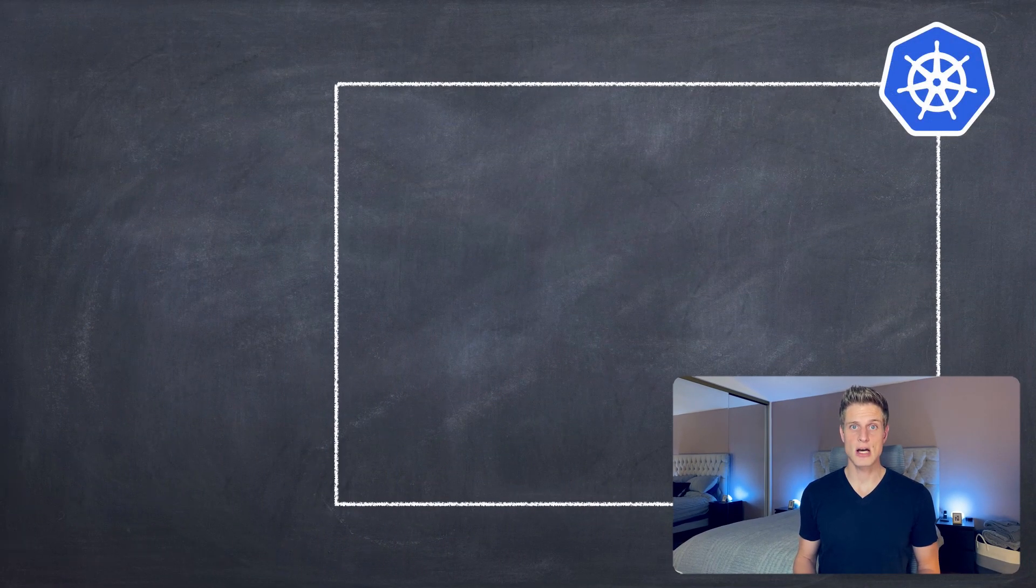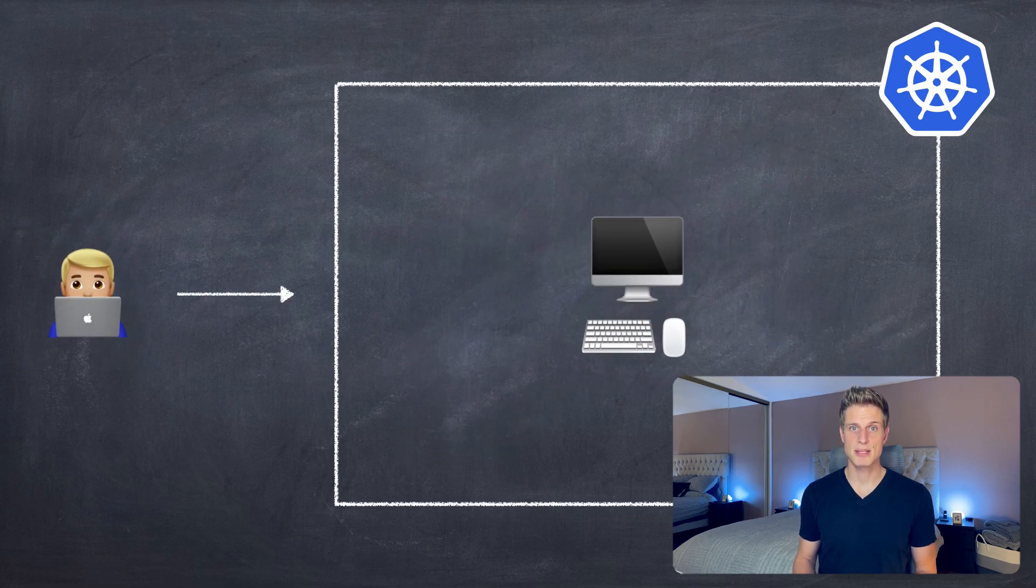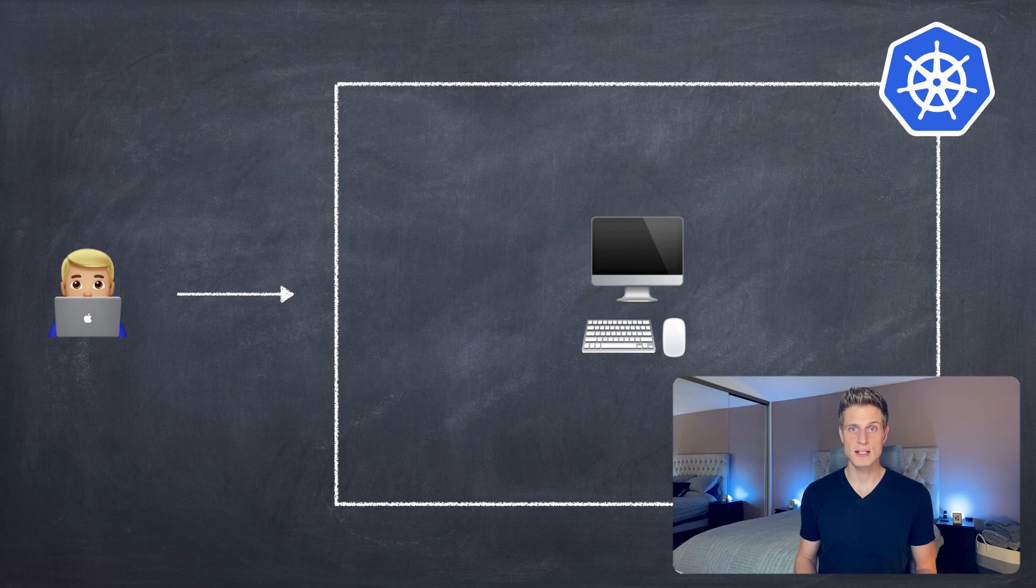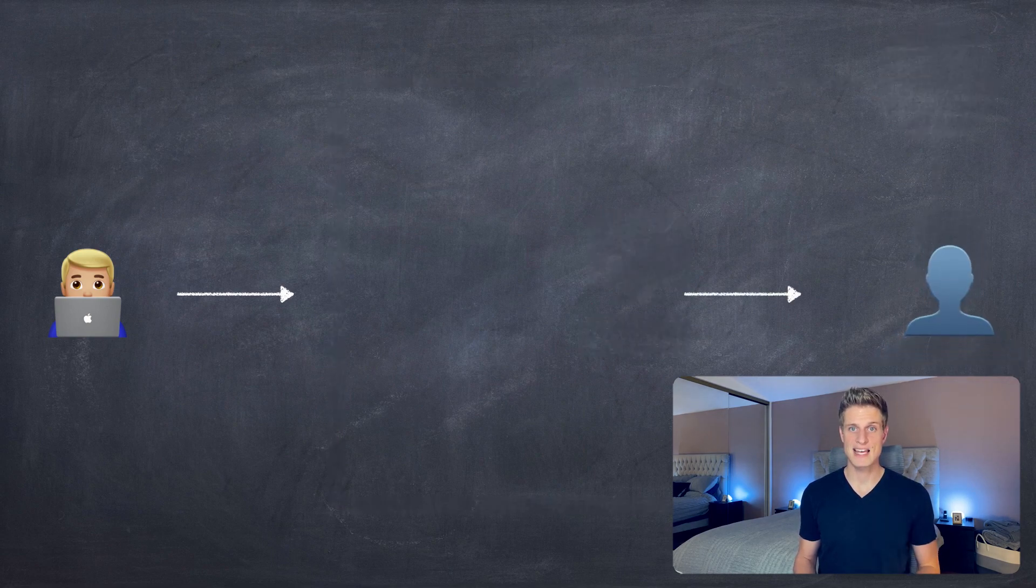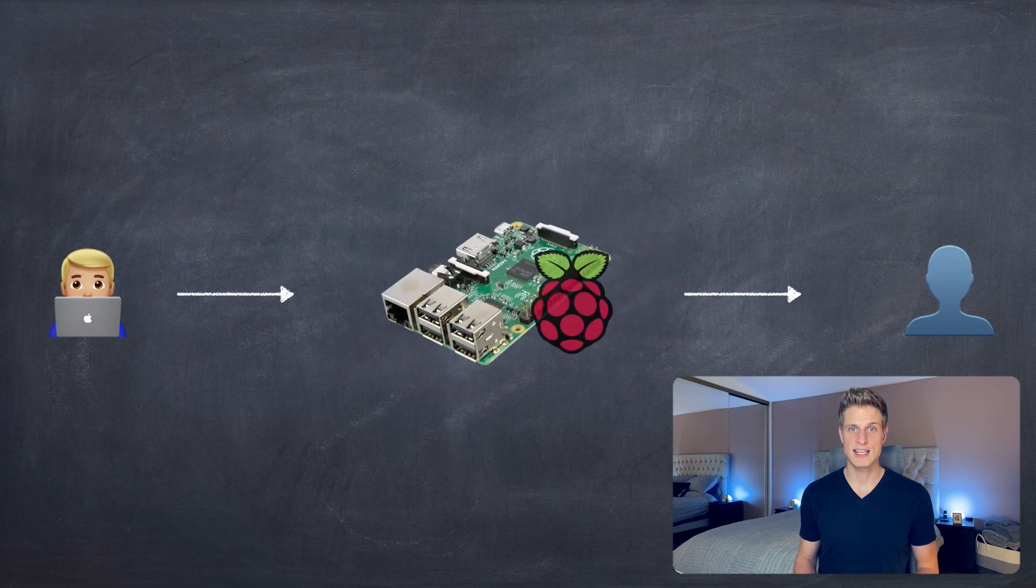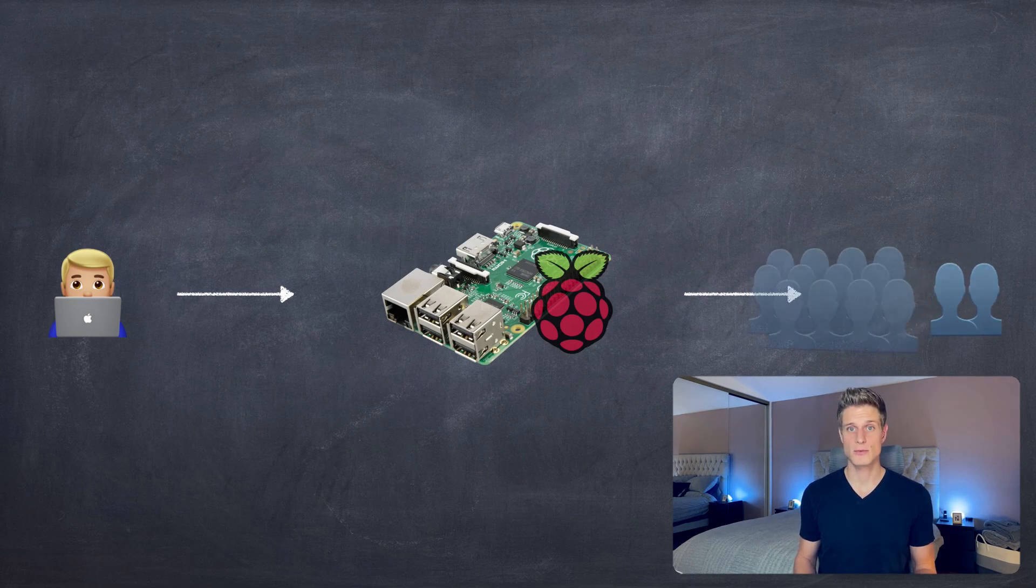Alright so simply put, Kubernetes is a software that runs on multiple computers and makes them appear as one. That's useful for applications that outgrow the physical limitations of a single computer. Imagine you build a small web app that has one user and you run it on a single Raspberry Pi from home. That probably works just fine and you can scale it to even a few hundred or maybe even a few thousand users.